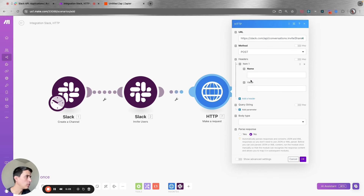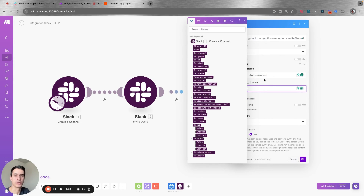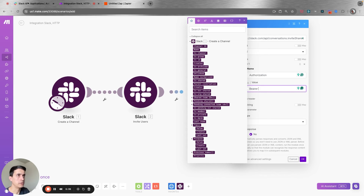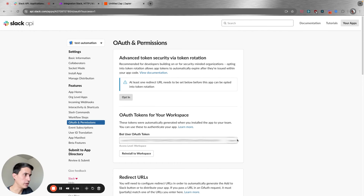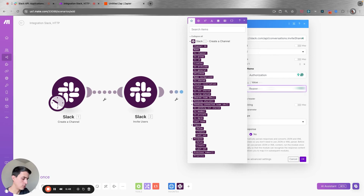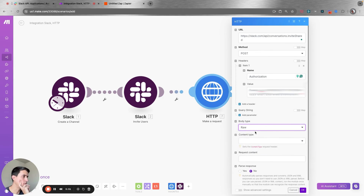On the header, you're going to add an authorization to authenticate this API call. You're going to add 'Bearer' and then copy the token from your app and add it here. On the body type, it's going to be raw JSON.